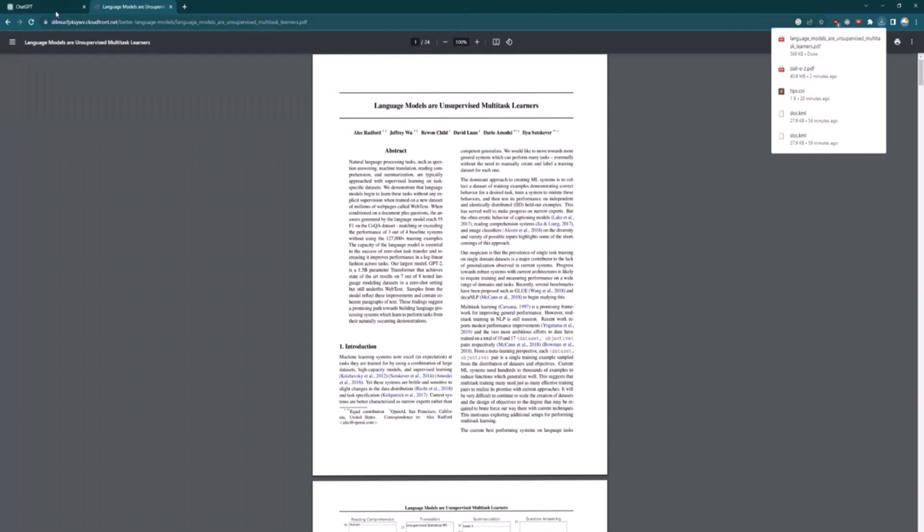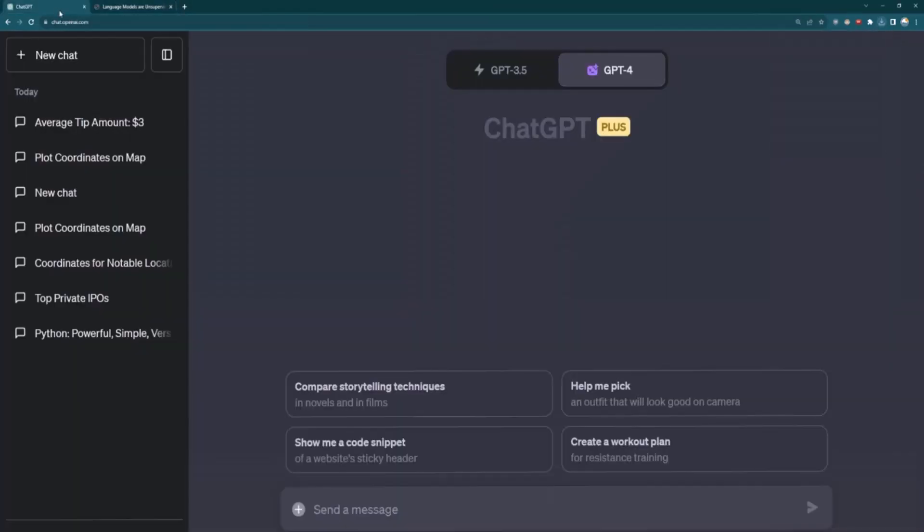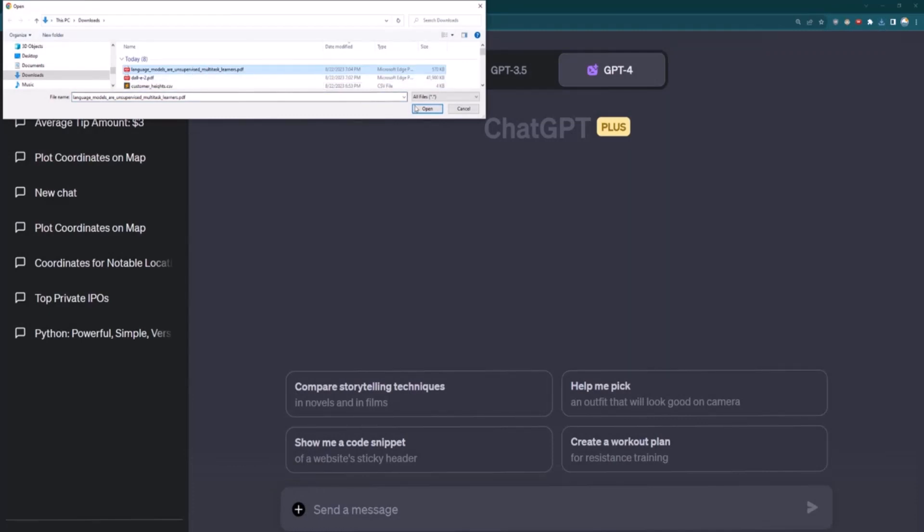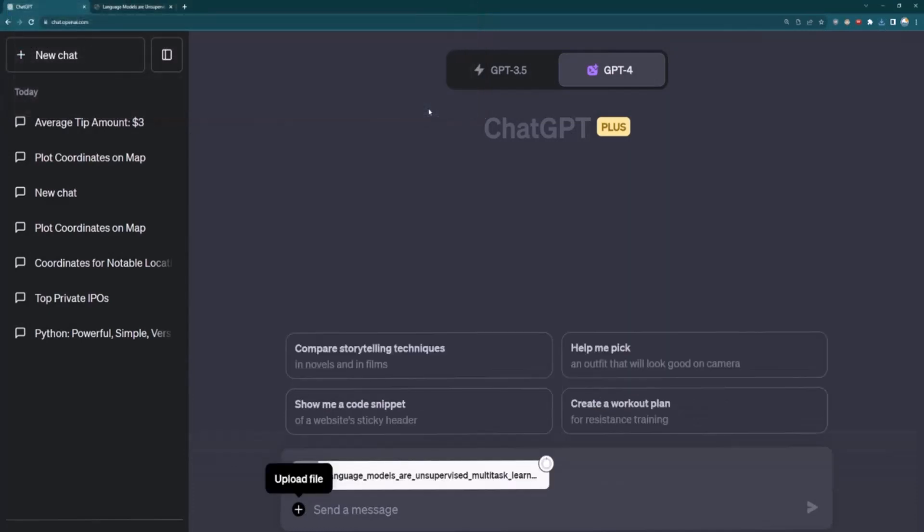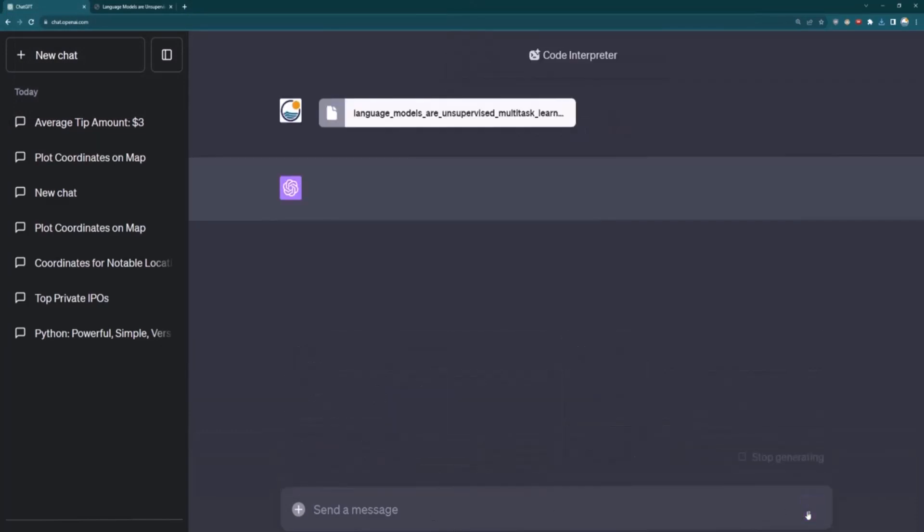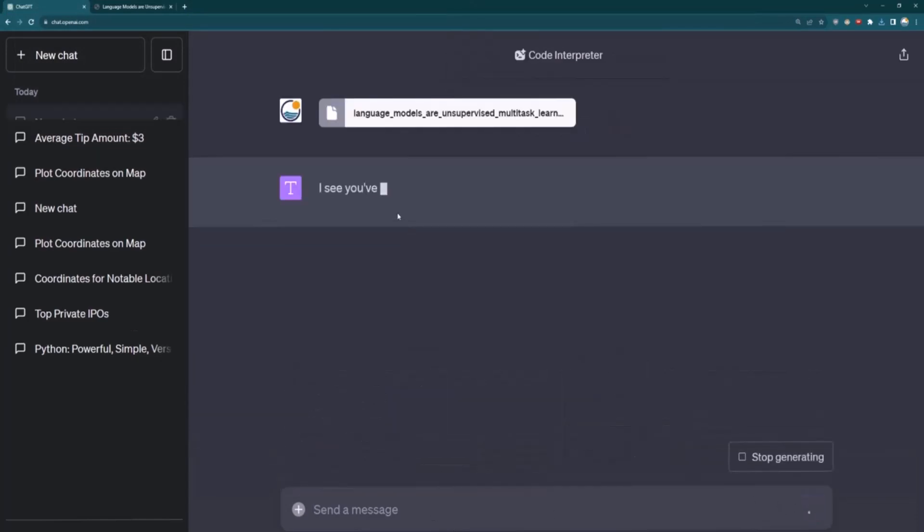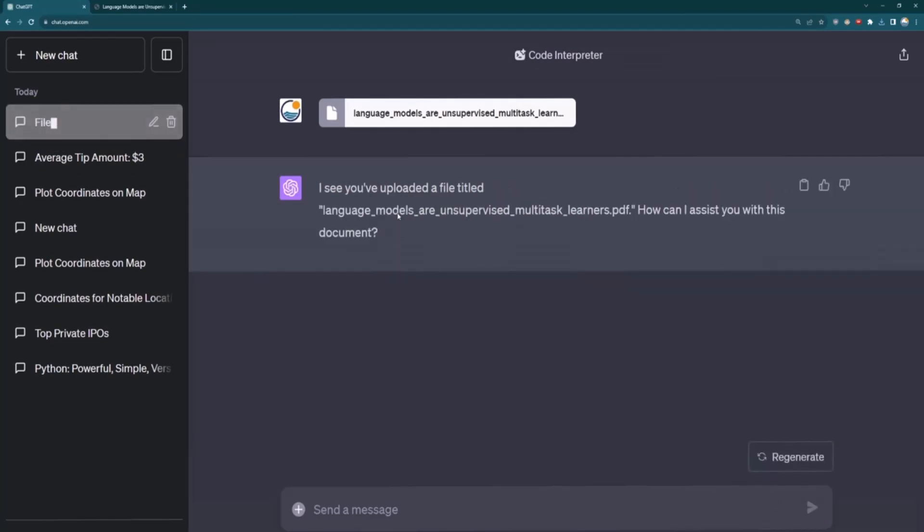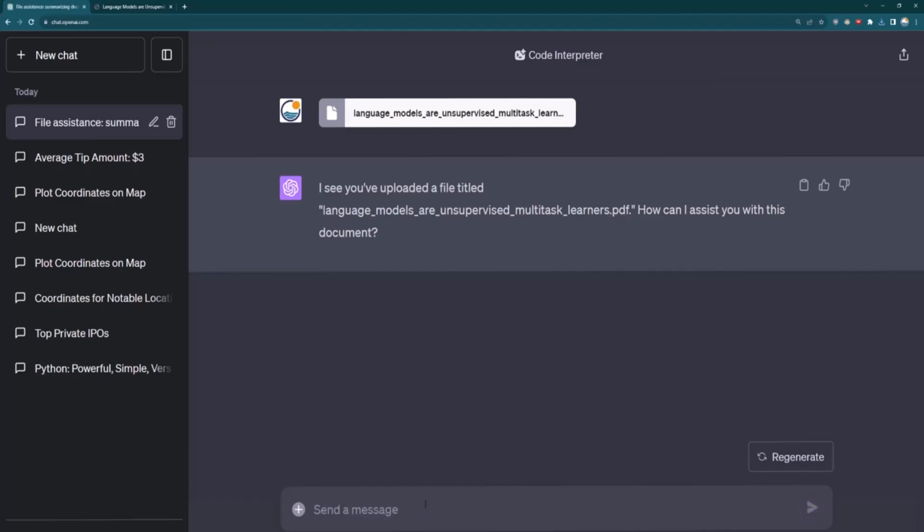I will go ahead and then download this PDF. So I'm downloading that PDF. And then I'll come back to ChatGPT. And then let's upload it to ChatGPT. So its language models are unsupervised multitask learners. I will open that. Let it upload. And then I can ask questions about it. Or I can just send it. And then it'll figure out what it is. And for PDFs, it'll just ask you, how can I assist you with this document? So maybe I can ask, what is a summary of this paper?